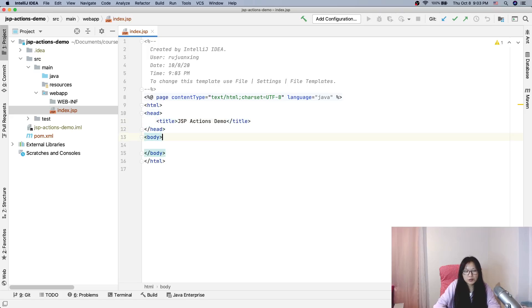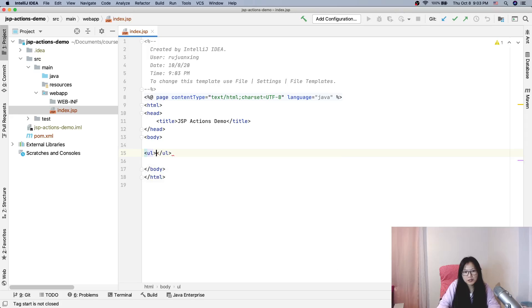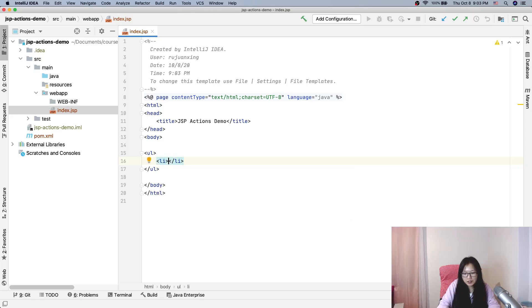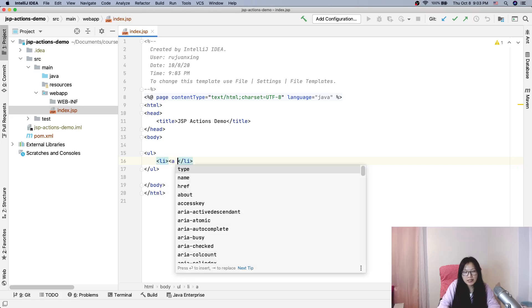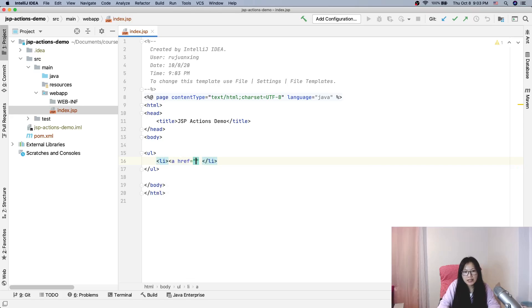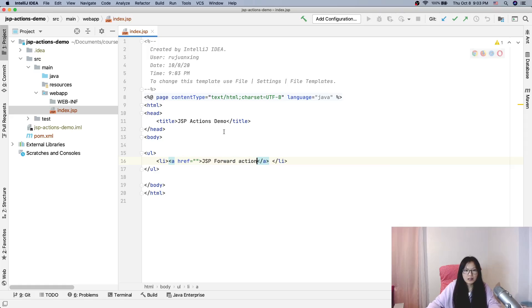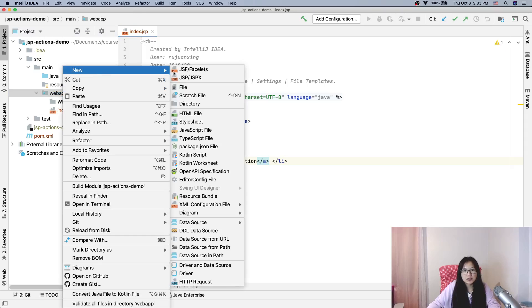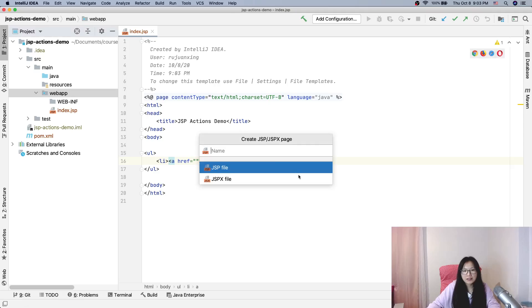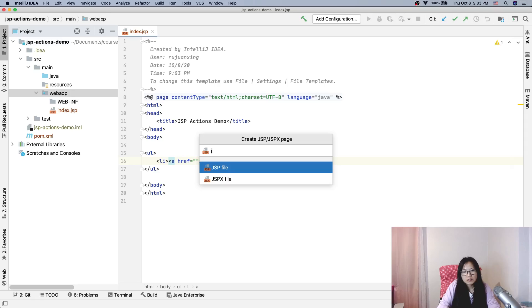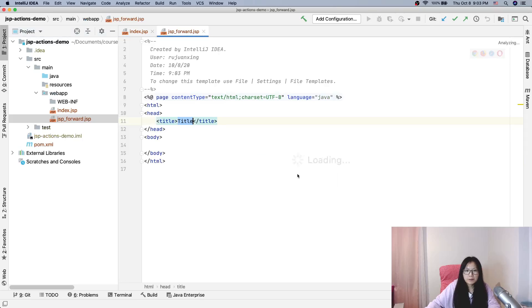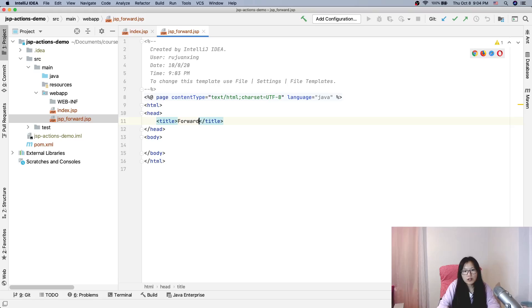The first one is a link. I will go to another JSP which is the JSP forward action. So this is kind of like a welcome page. Now I will create another JSP called forward. And here is forward to another page.